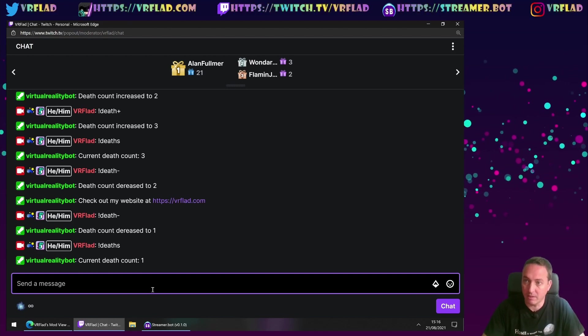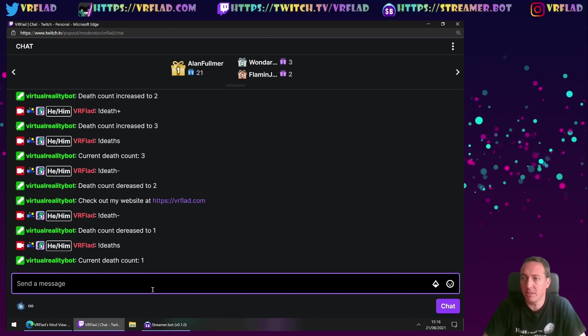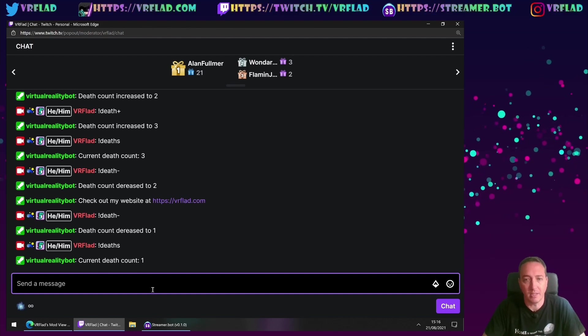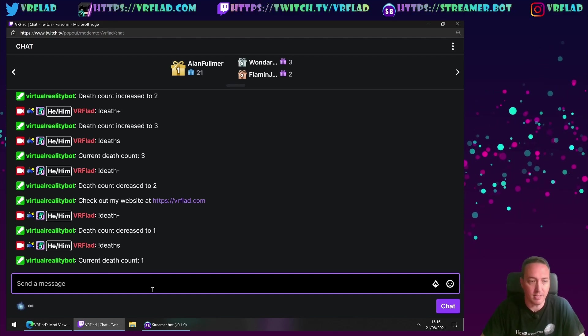So we've covered some intermediate channel commands of the timer, dice, and death counter.